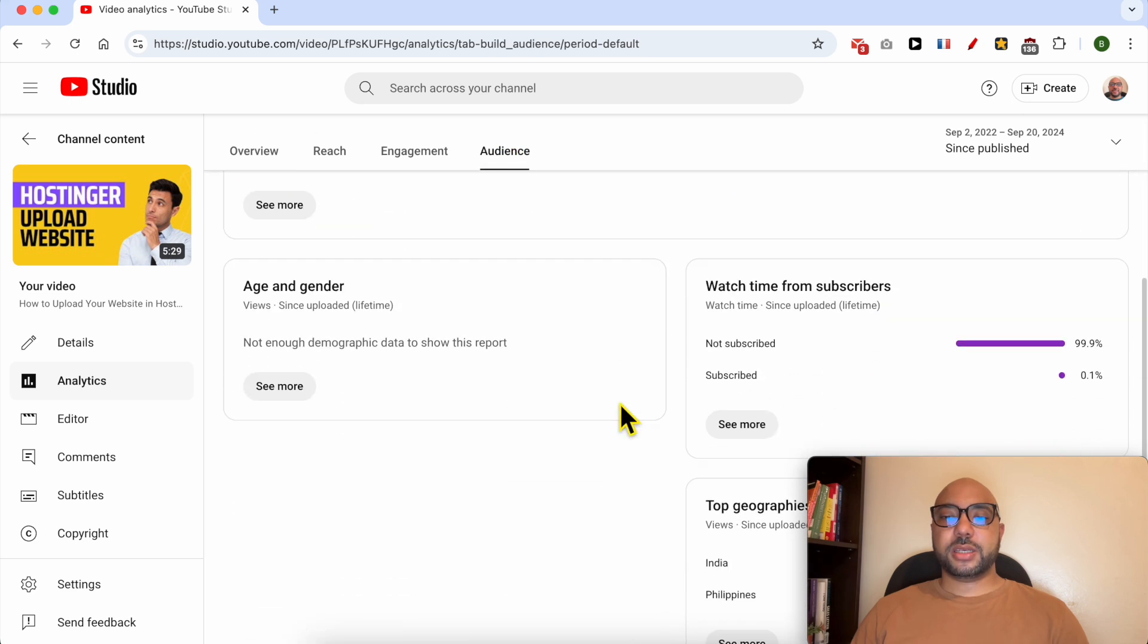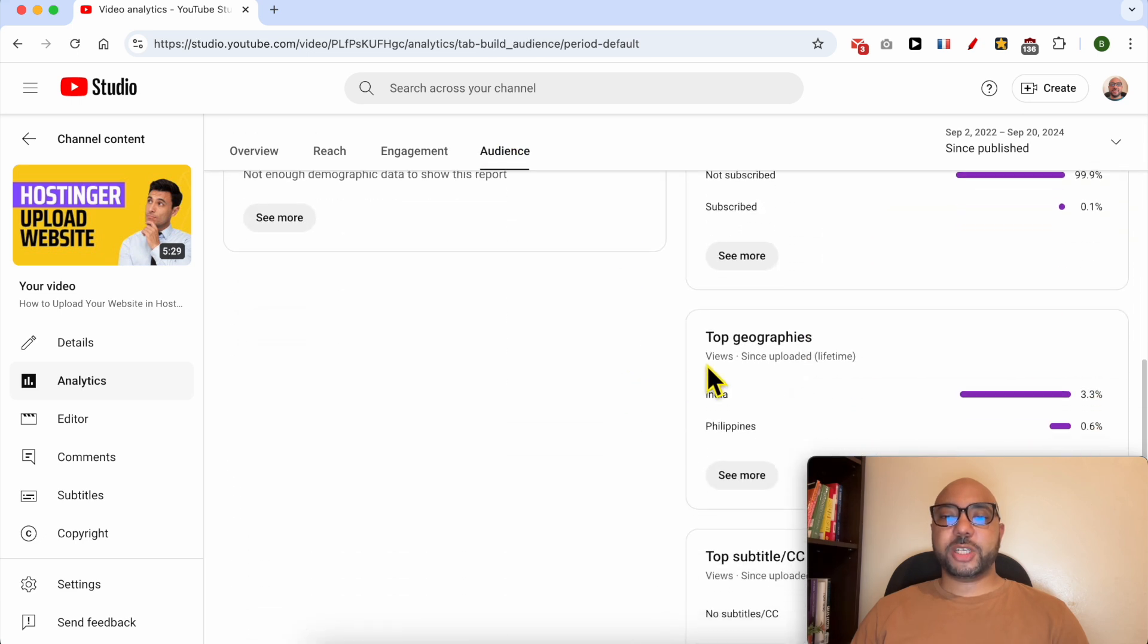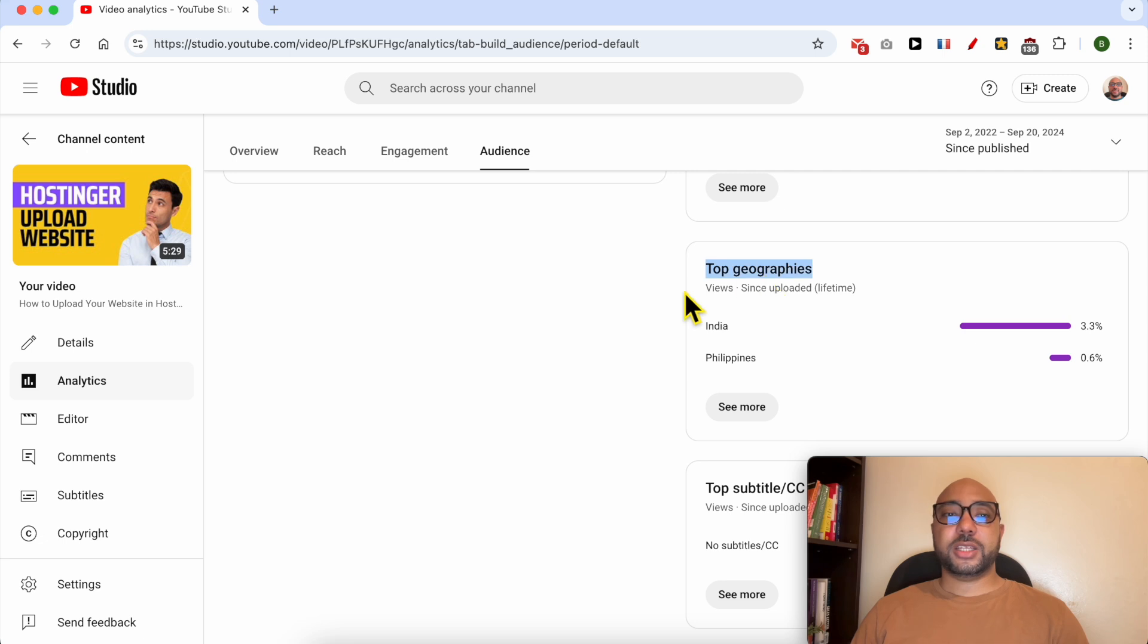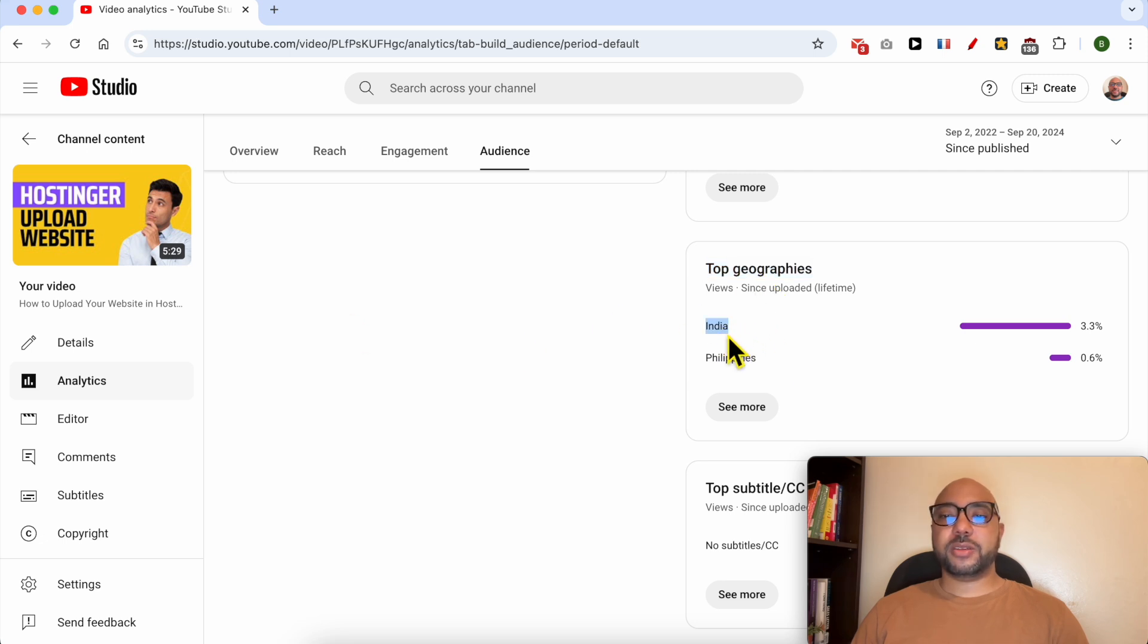And from the audience tab you can see information about the top geographies that your video viewers are coming from. For example, this video, many people are coming from India.